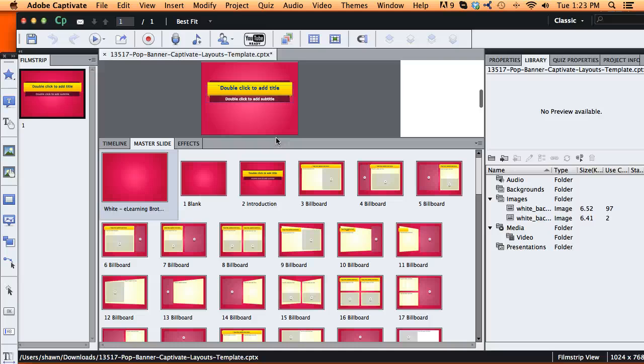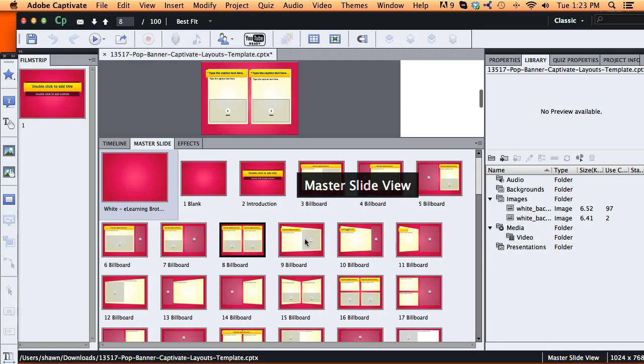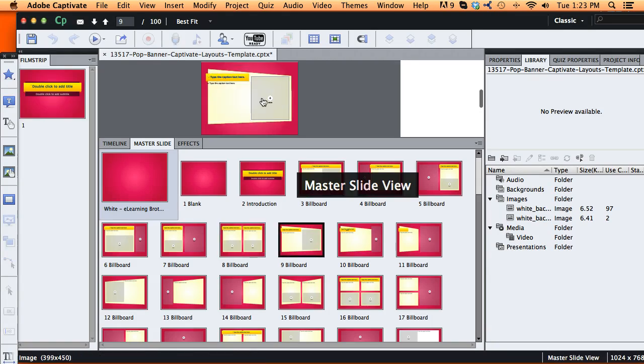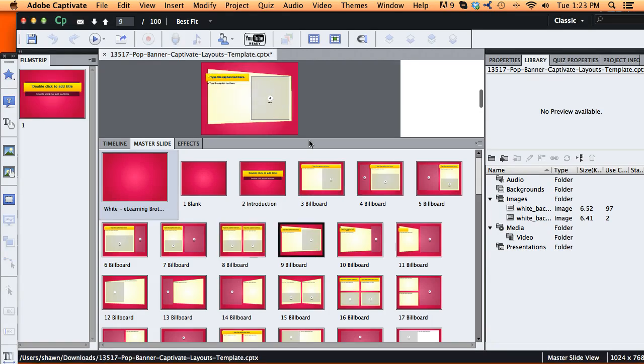There are styles attached to every one of the objects within our master slide. All these different layouts, all these objects on here have a style attached to them.